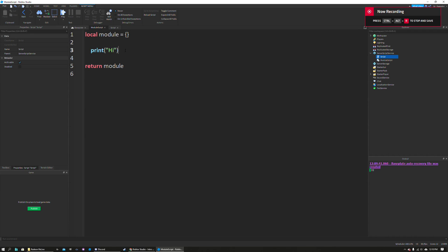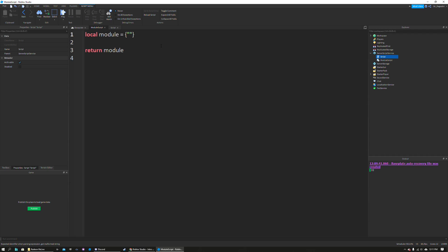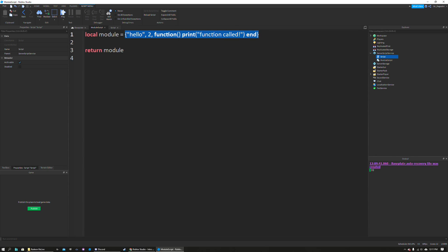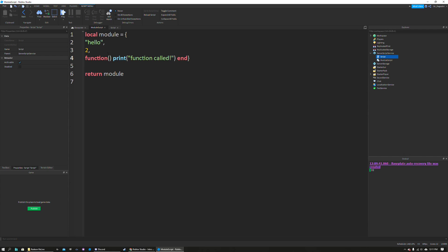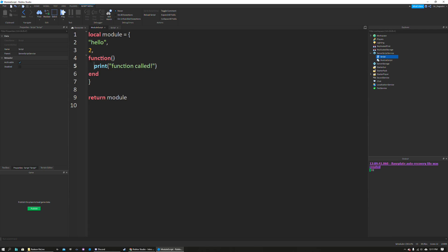There are two ways to use module scripts as a table. The first way is to put all of your variables and functions within the curly brackets. As a normal table you can put whatever you want — like a string, a number, even a function. I'm just going to do a basic function that will print something. Make sure to put your end. If you plan to go this route, I would highly recommend spacing out all of your items in your array so it's a lot easier to read.